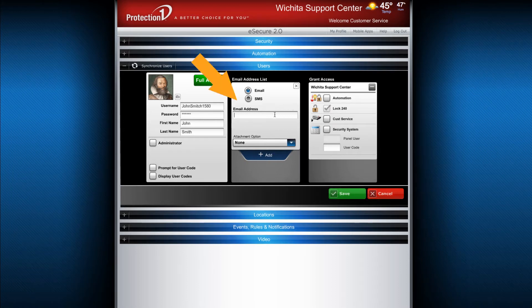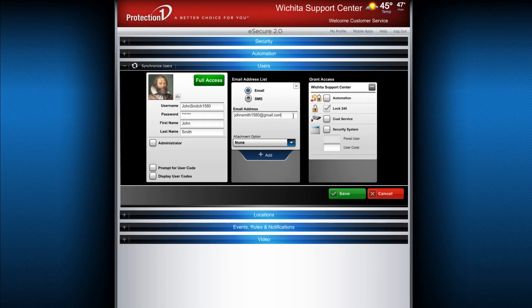Next, edit the user's email or text message settings. Be sure that you assign the user an email address so that they can validate their username and user code.